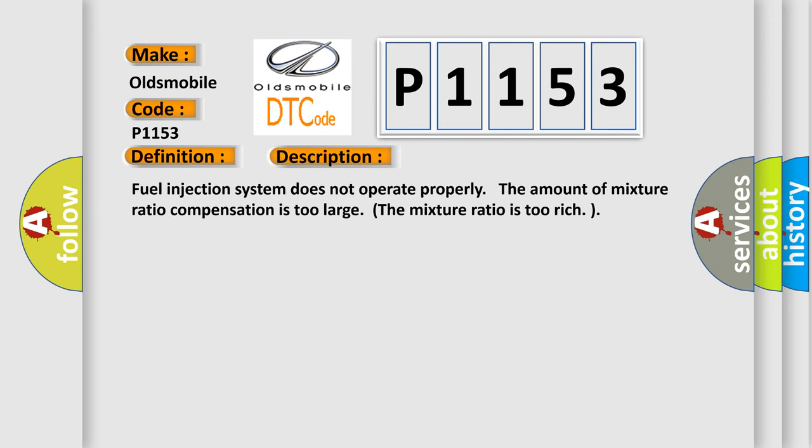Fuel Injection System 2: The amount of mixture ratio compensation is too large. The mixture ratio is too rich.